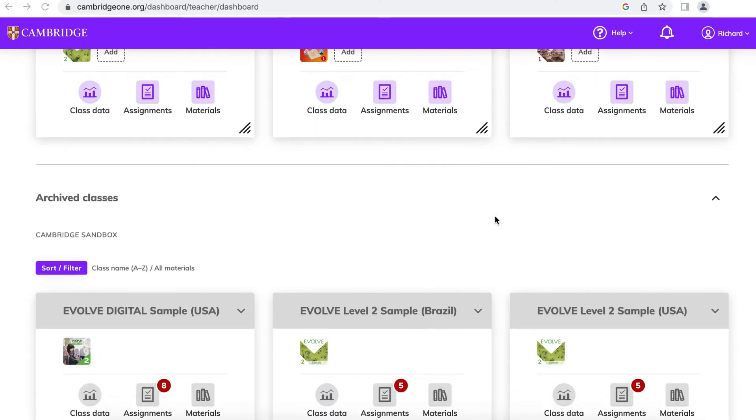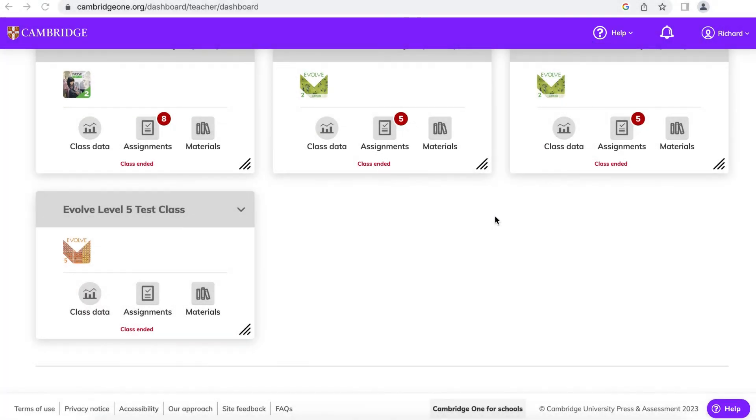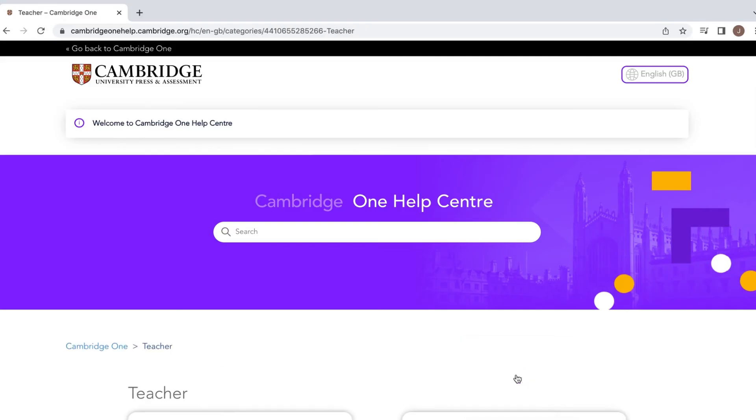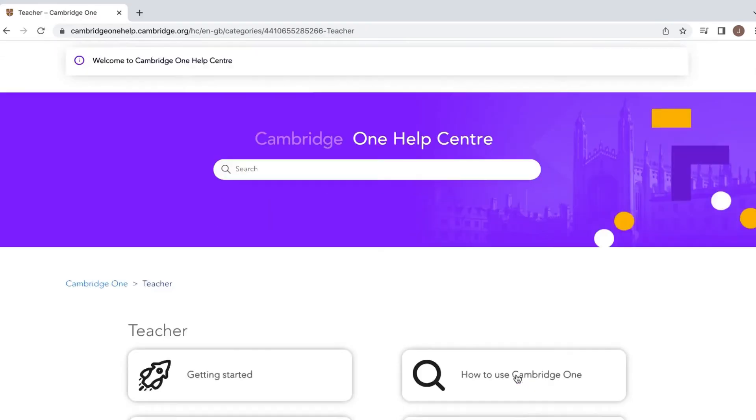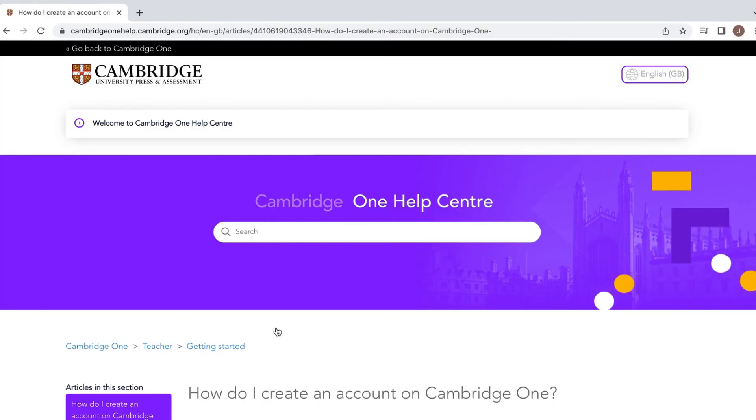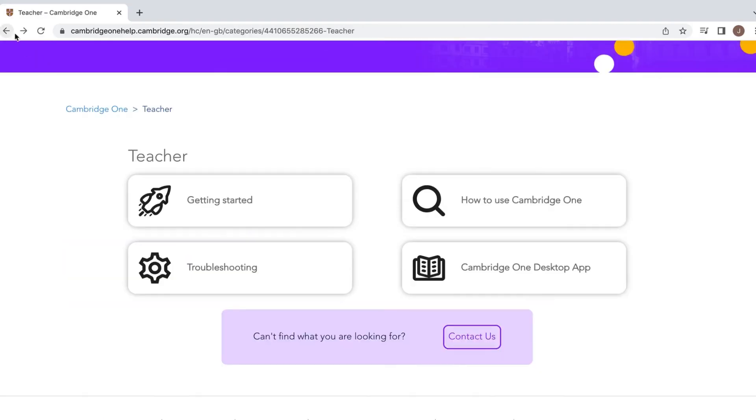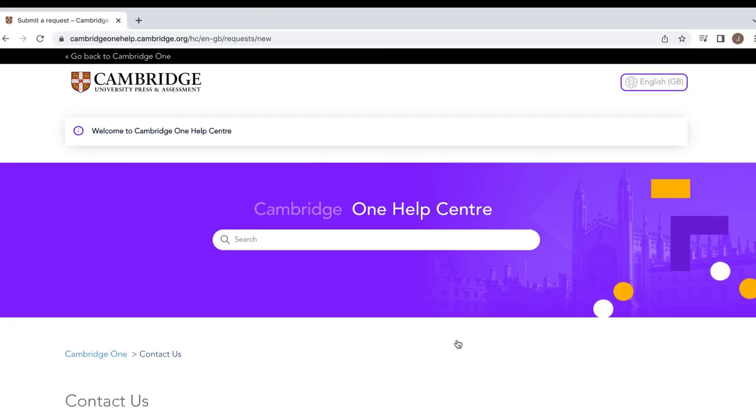If you have any questions, simply go to Help at the top or bottom of your screen and choose Teacher. Our frequently asked questions and how-to videos will guide you through each task. If you don't find the answer here, you can contact us directly by visiting the Contact Us section.